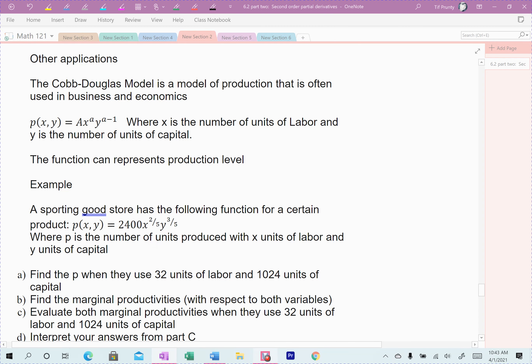The last application in 6.2, which we'll come back to in optimization, is a special type of economic application called the Cobb-Douglas model. It involves the level of productivity, the amount spent on labor, and the amount spent on capital. P represents the production level — how many units are produced — where we have so many units of labor and capital, representing either money or hours spent.